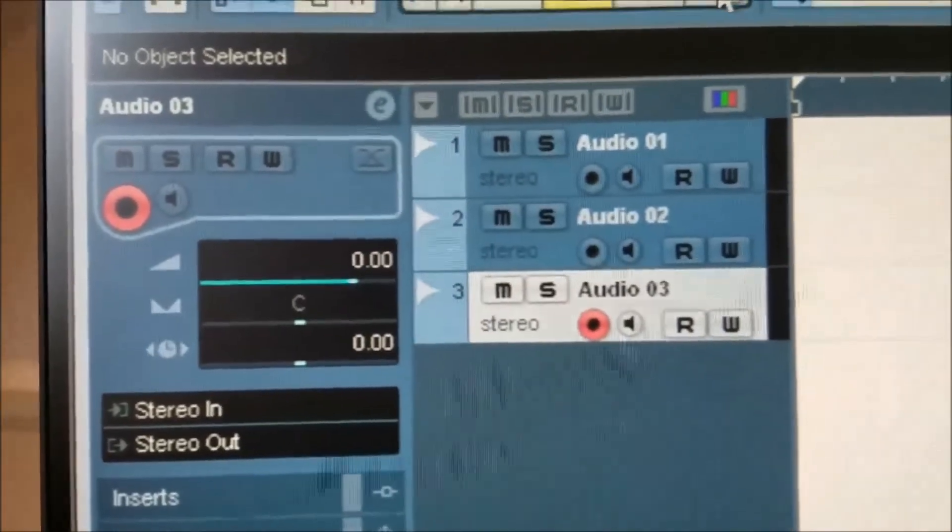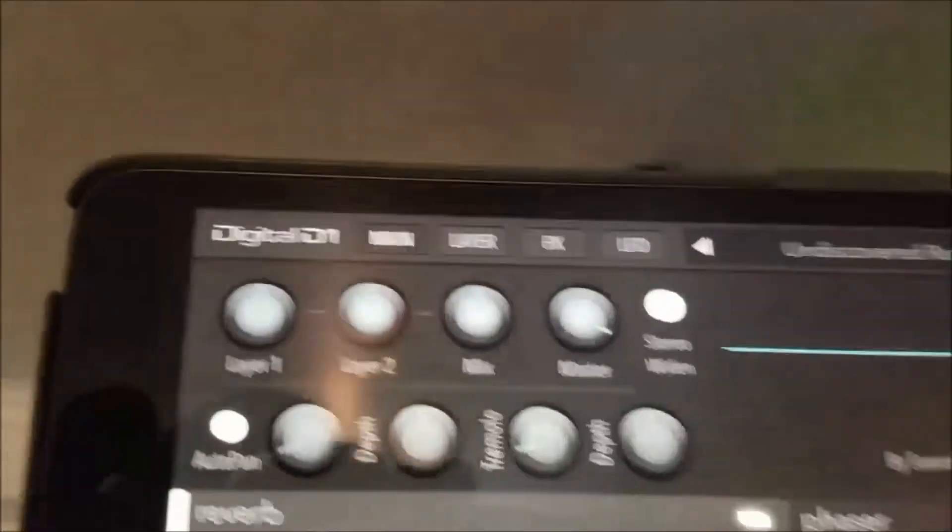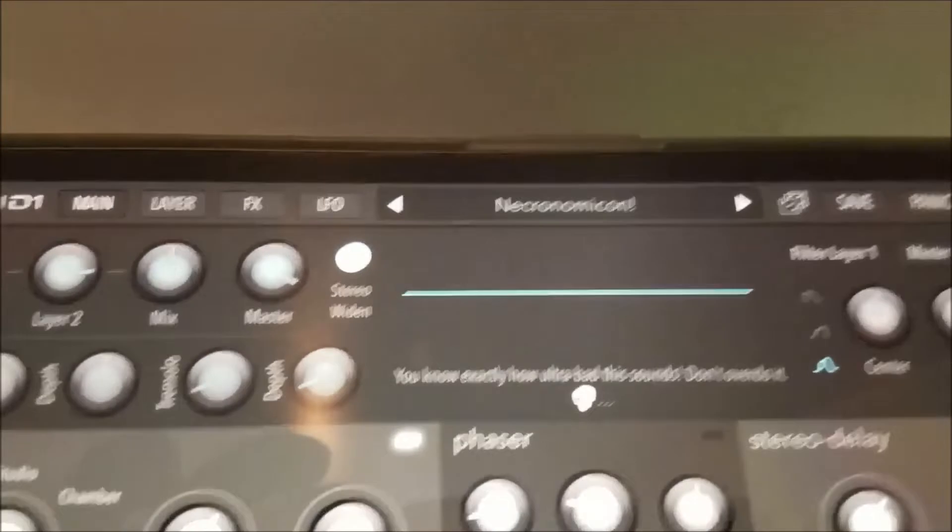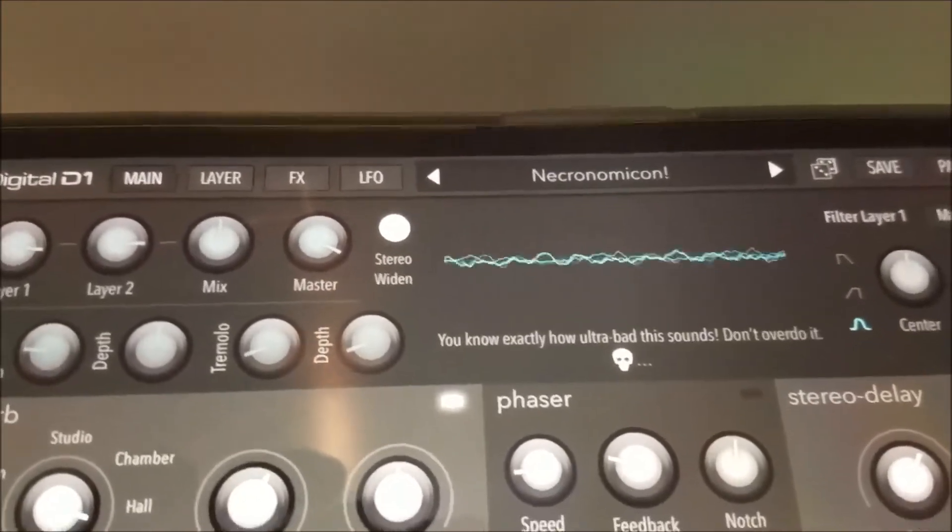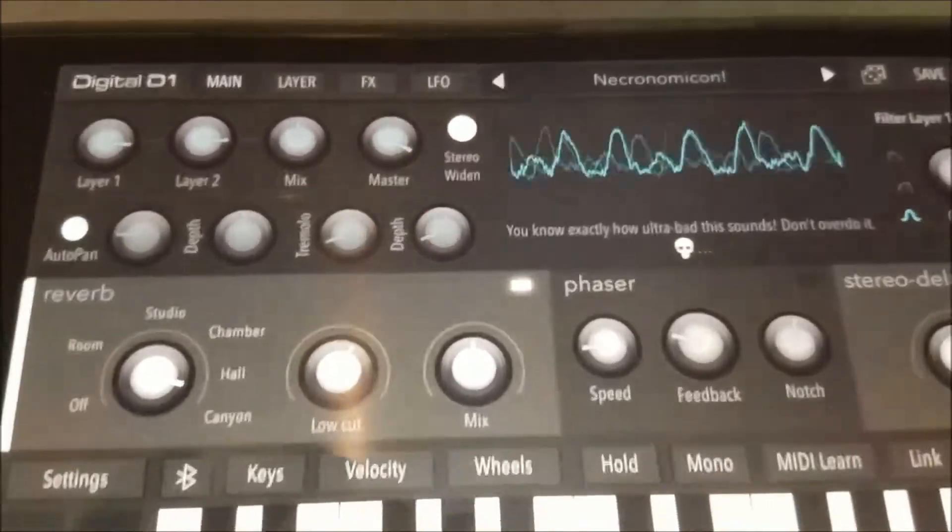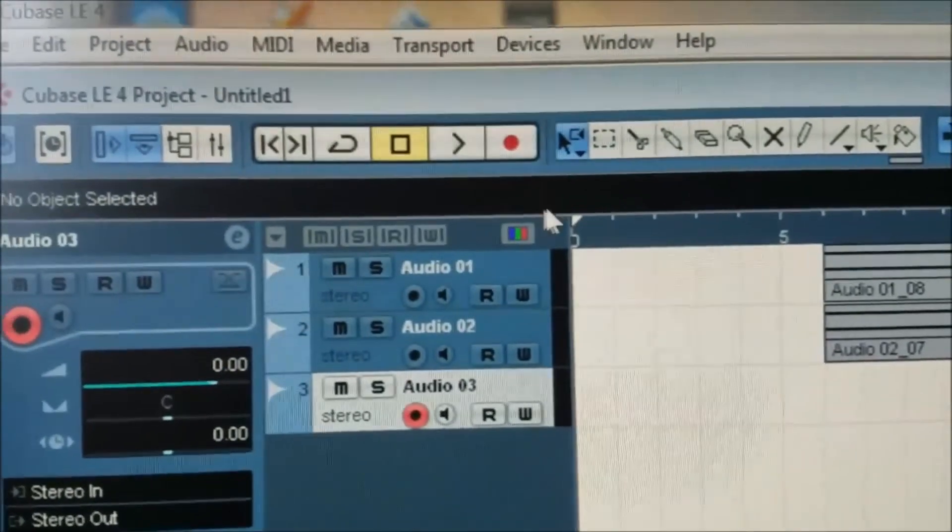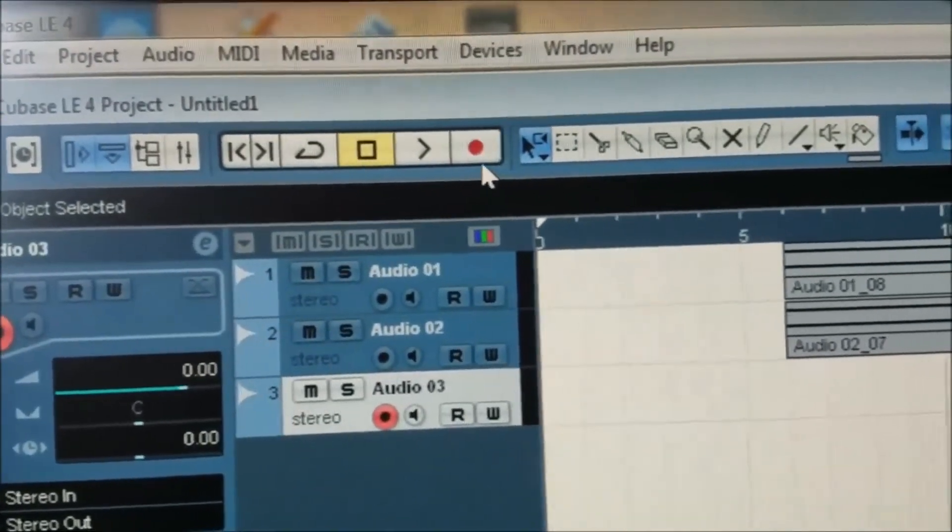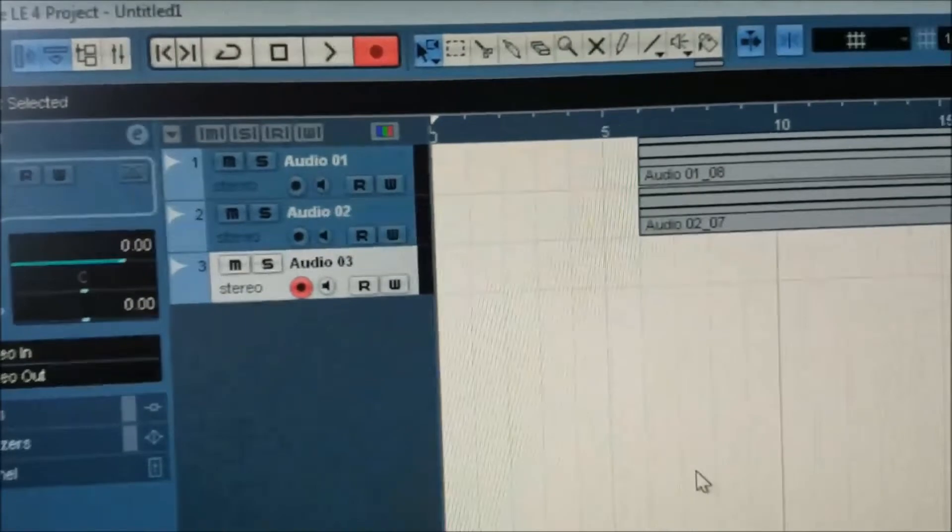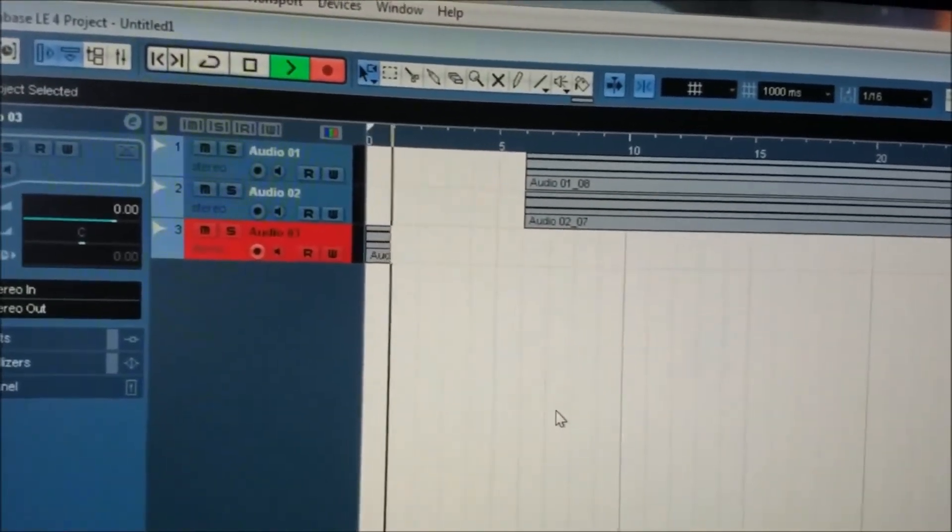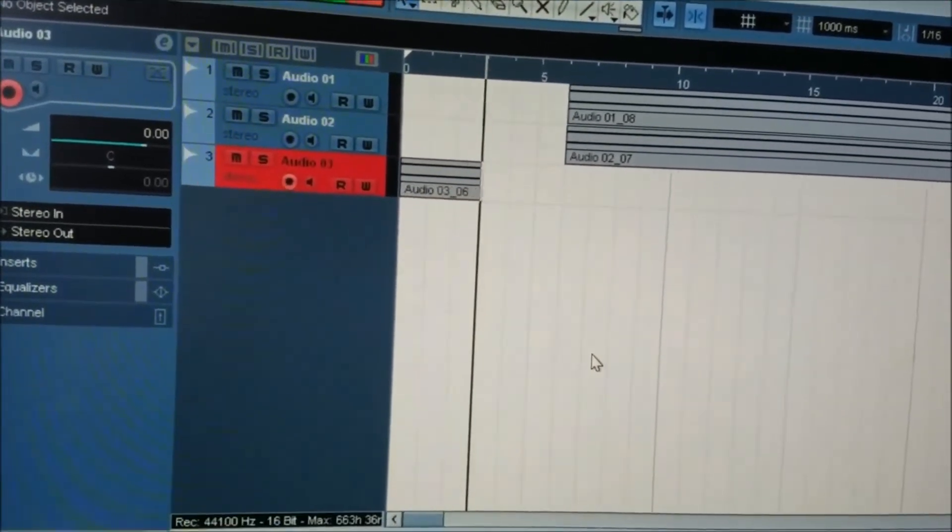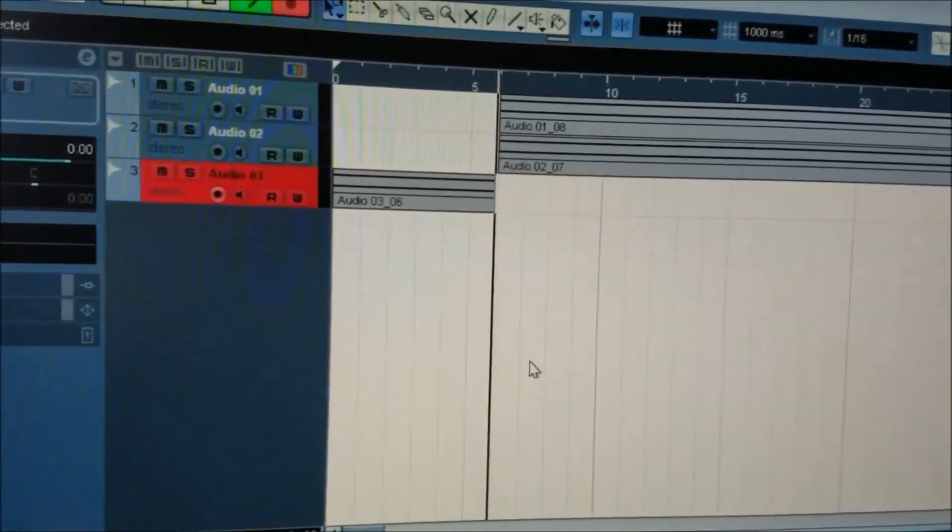So, let's see if we can add on to what we've already got. I'm going to select a different preset and let's just see what we get. I'm going to select Necronomicon. Alright, let's hit record. We'll get our countdown warning. And here we go.